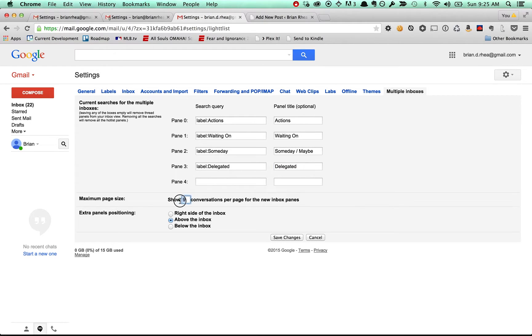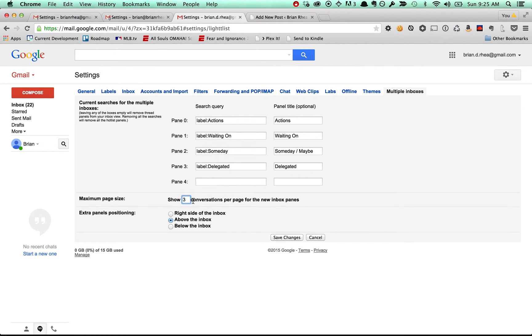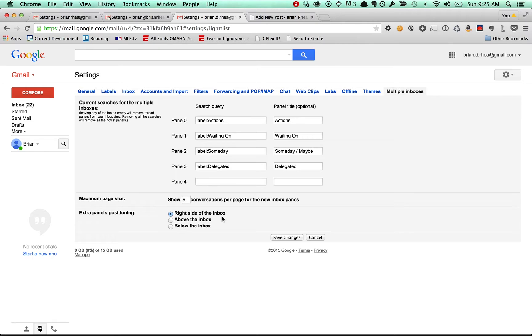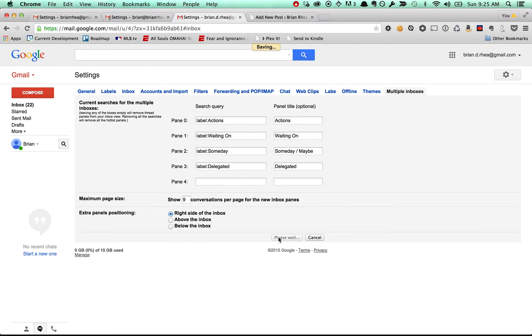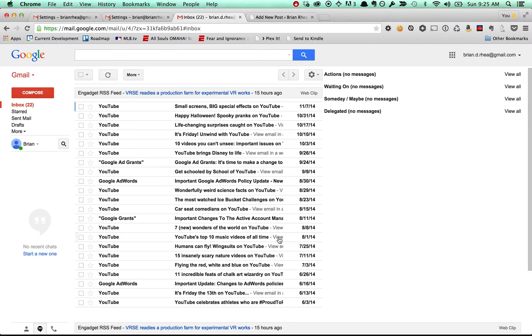This is just the default, I believe, nine conversations in that pane. You can mess around with taking that down to just three or whatever, but I just leave it at nine for now. I prefer mine to be on the right side of the inbox, which is the image that you saw in the post. So you can experiment with this. It really doesn't matter. Let's save the changes.